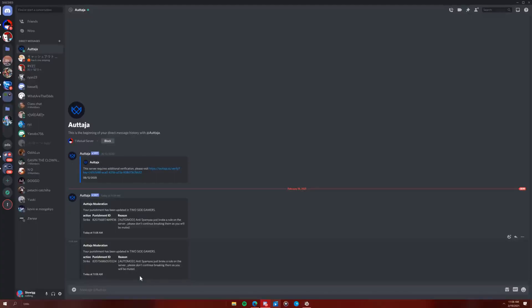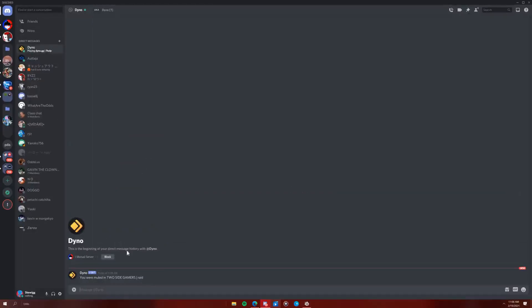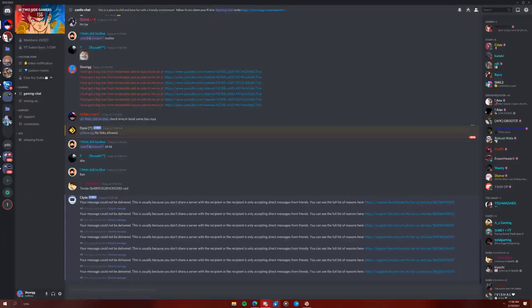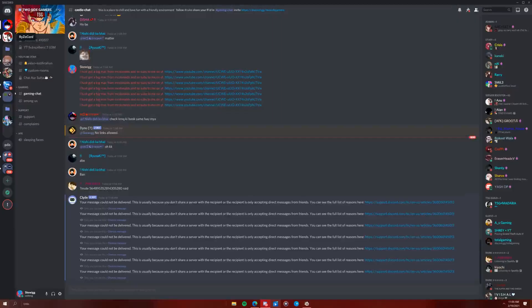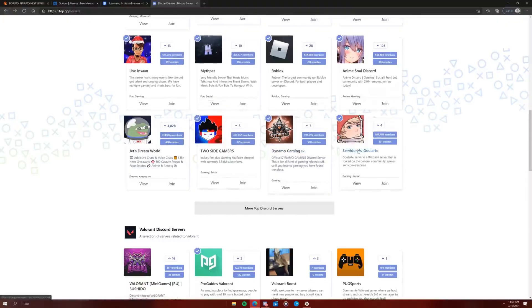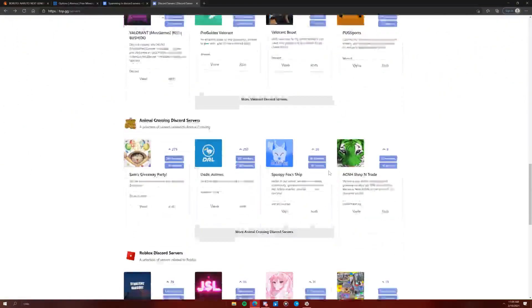I'm muted. Why do people have such good servers? Why do people have such good servers? I can't even. I'm muted. No links allowed. Why no links allowed? That's dumb. That's absolutely dumb. Okay. Now time to join more servers. Get banned. Yay.